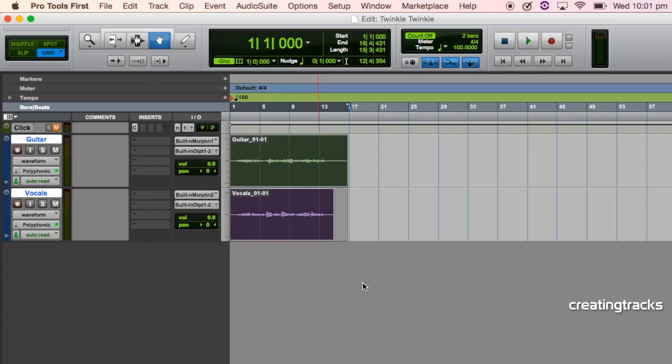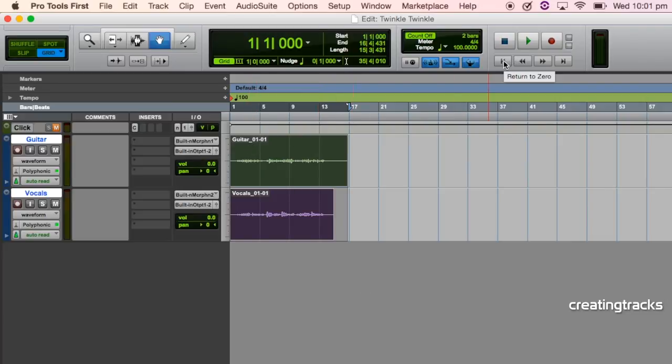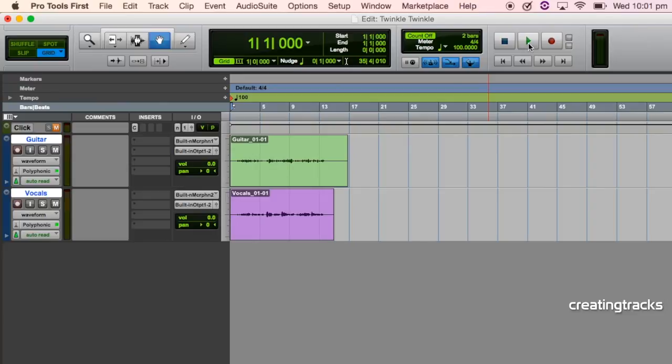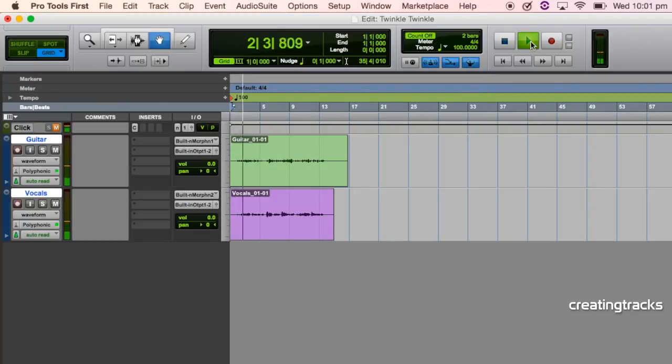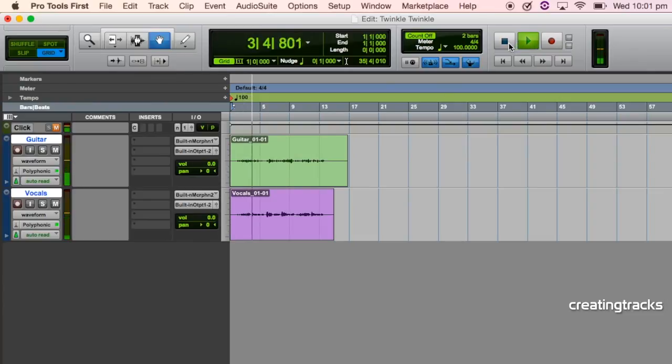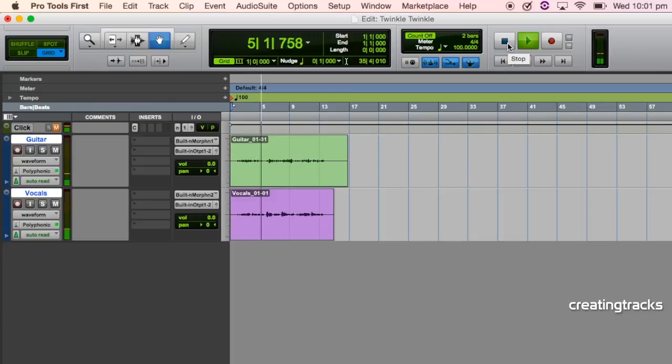Okay, so we're going to start with where we stopped. We have our guitar and our vocals recorded and we had just exported it. So let's just have a quick listen. Let's just press this button to rewind back to the start and press play. Brilliant. So we've still got everything we need.